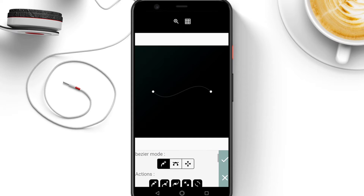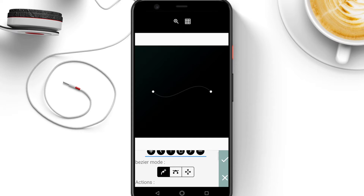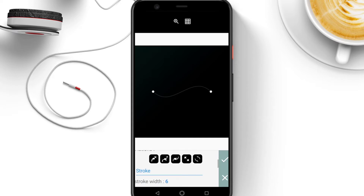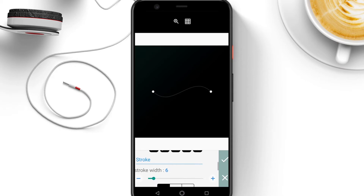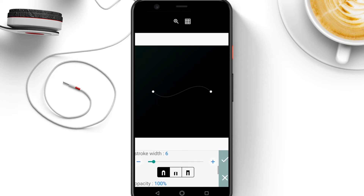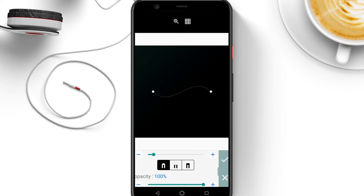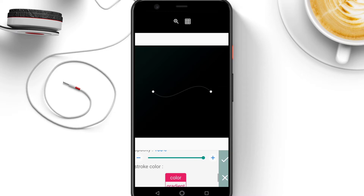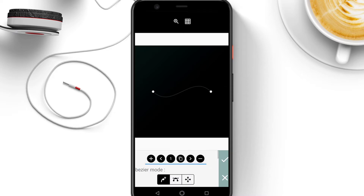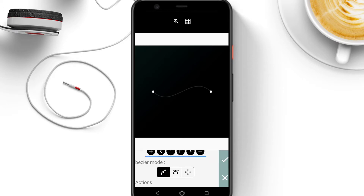The first function is the bezel mode, the next is the actions, then the stroke width, the opacity, and the stroke color. Back to bezel mode — in the bezel mode the first icon is to add points.